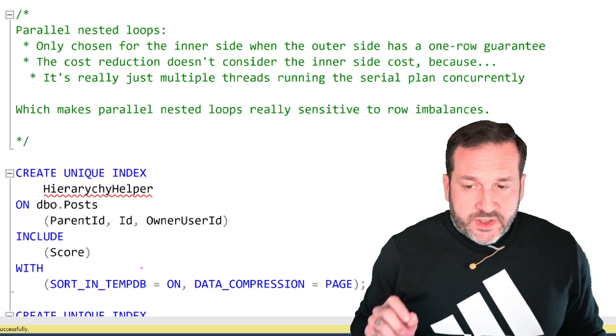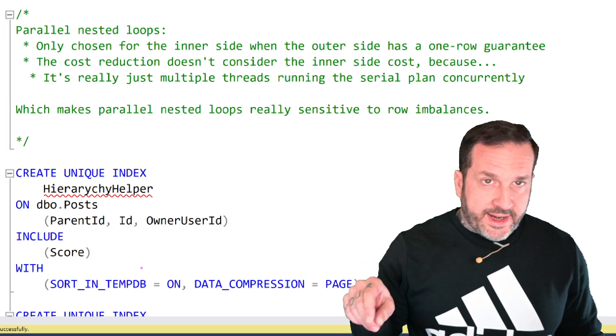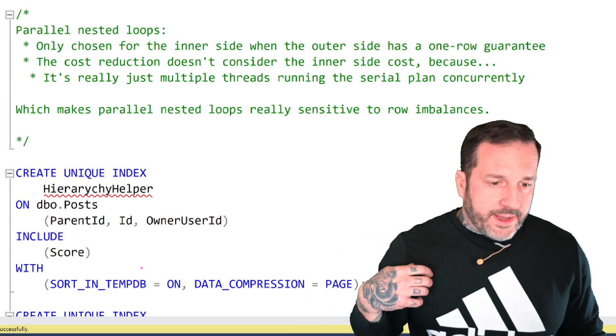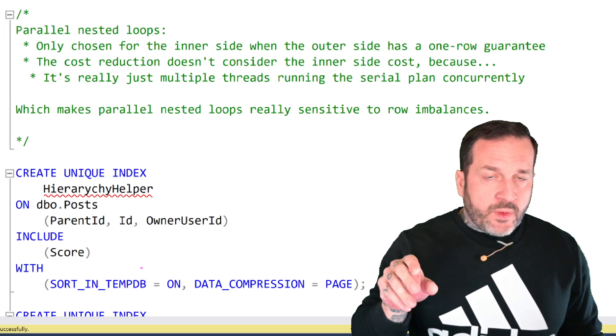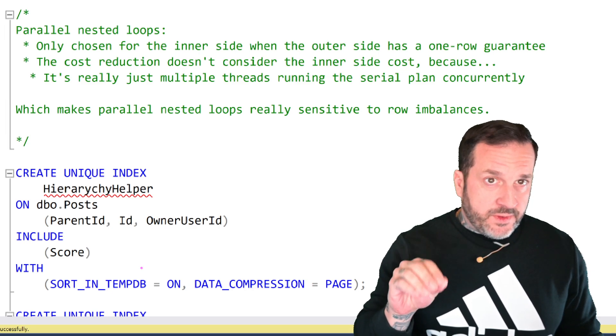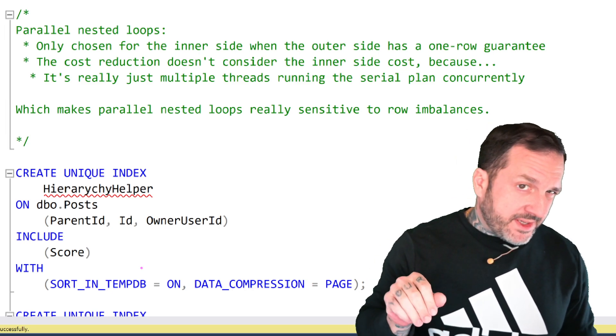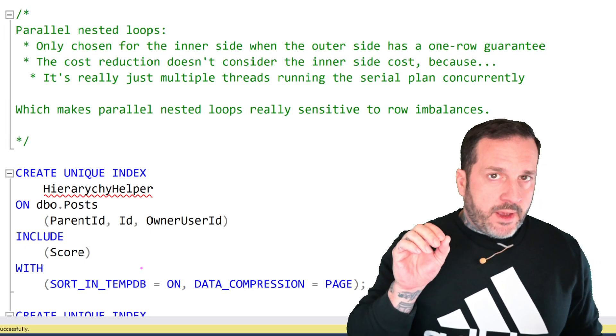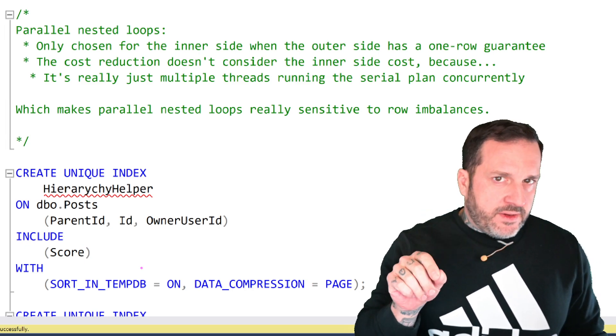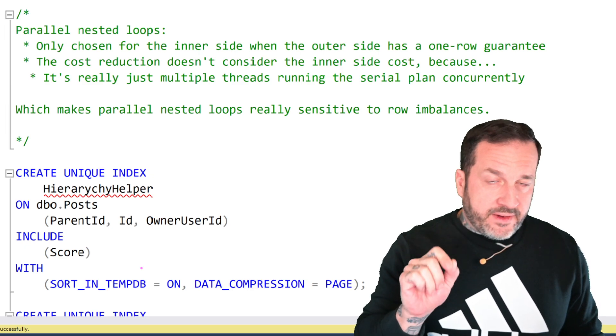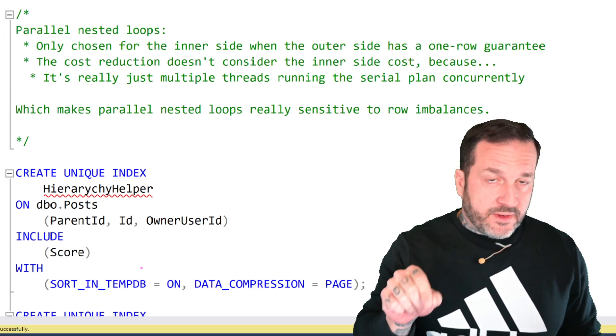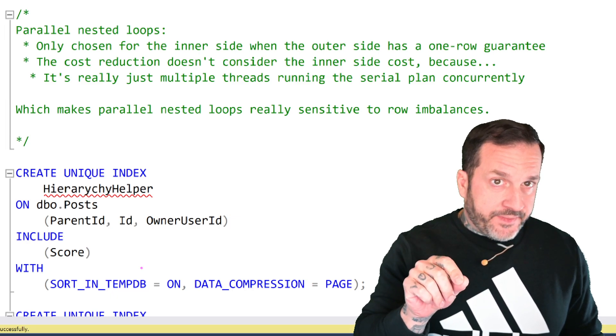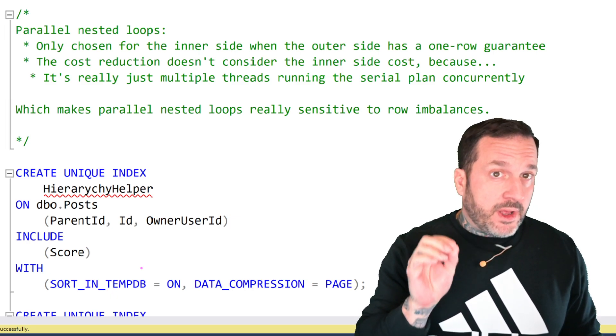It's only chosen for the inner side when the outer side has a one-row guarantee. So like in the function that I was running, where even when I was searching for owner user ID 22656, which has about 28,000 rows associated with it, what we're passing into the inline table valued function that locates a post to look for is the ID of the table.